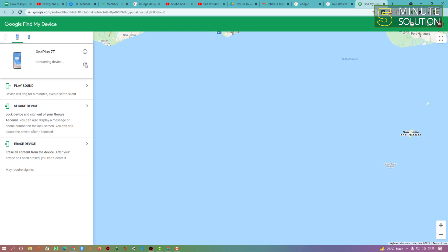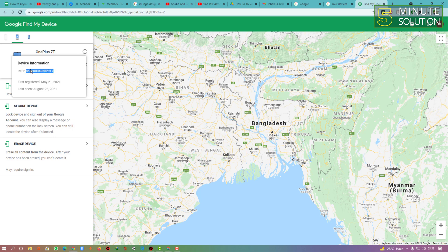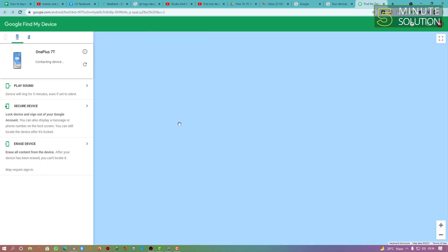I'm just trying to turn my location on and let's see what happens. Another thing you can see is the device information, which includes the IMEI. If someone steals your phone, you can note down the IMEI — this might be helpful because if your country has a strong security team, they can help you find it, though that's a longer process.